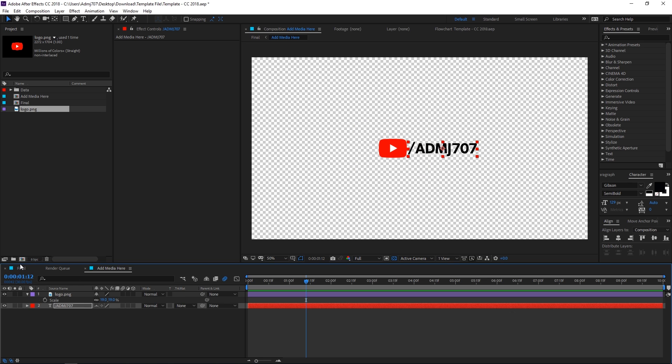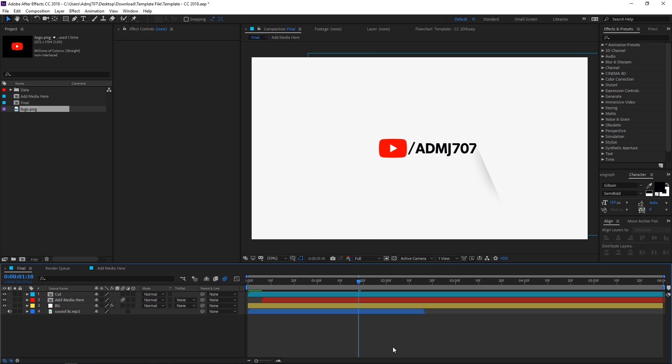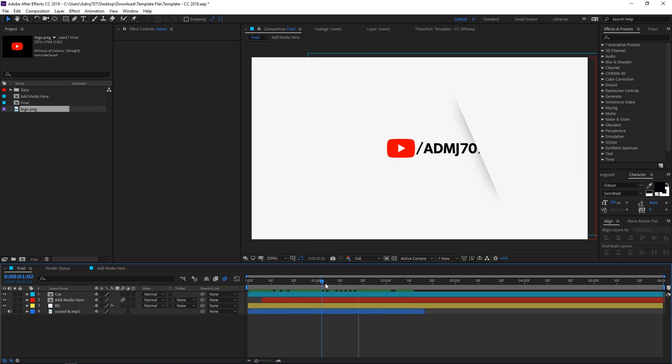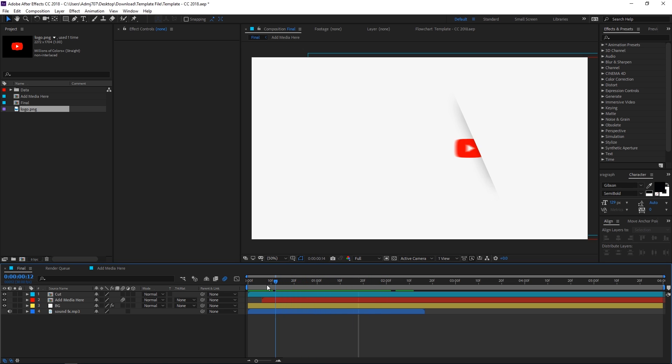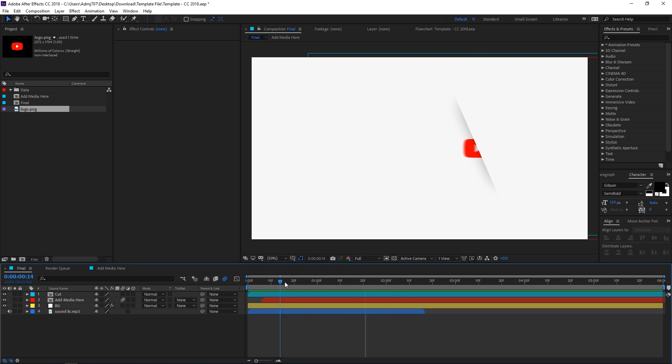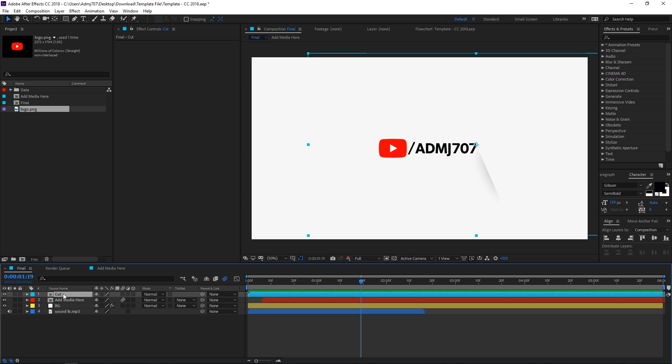You can go back to the final composition and here you can see that we have this really nice text reveal animation with our logo in it. There's one thing more: if you want to animate the logo to come from the other side, you can do that.